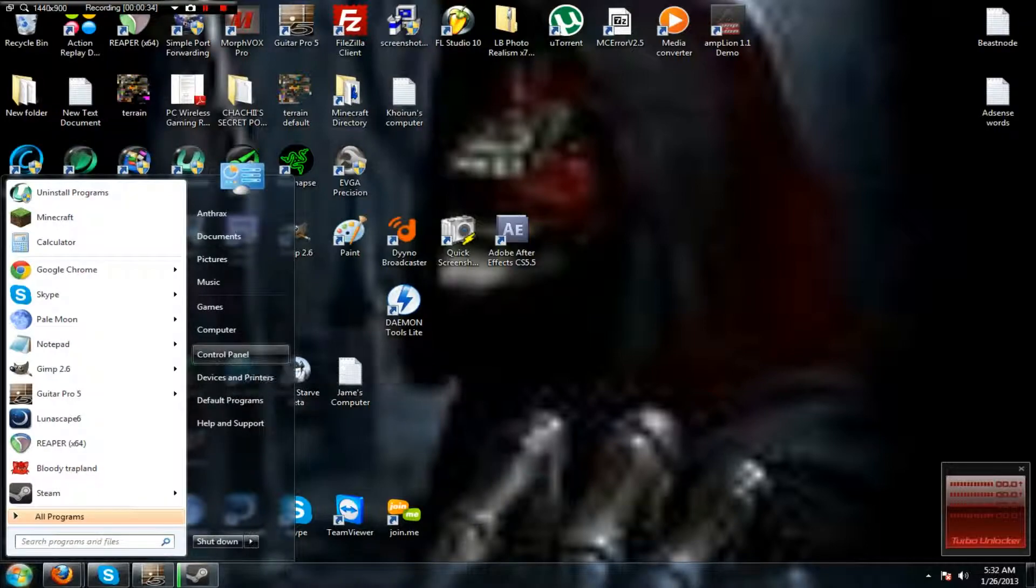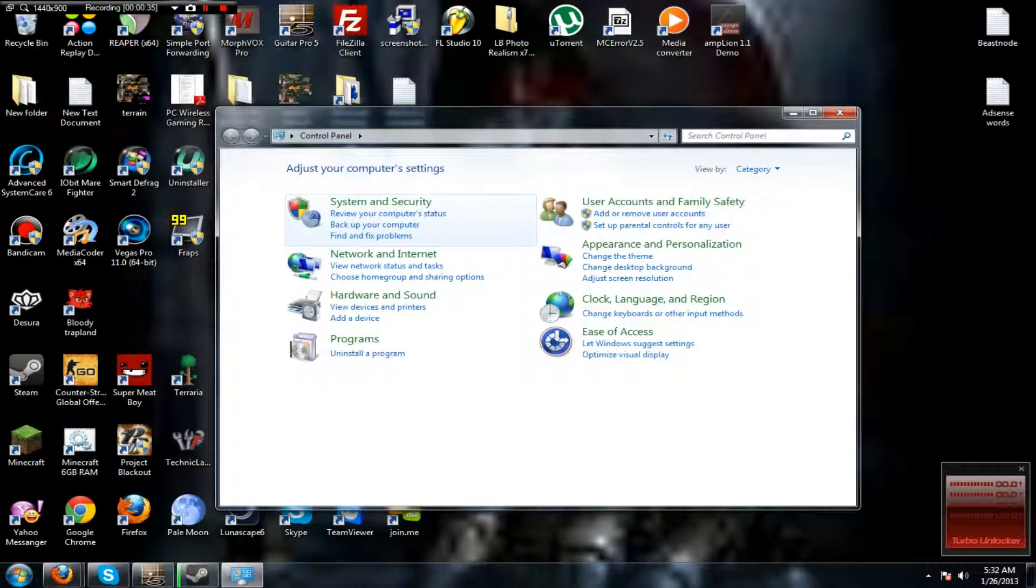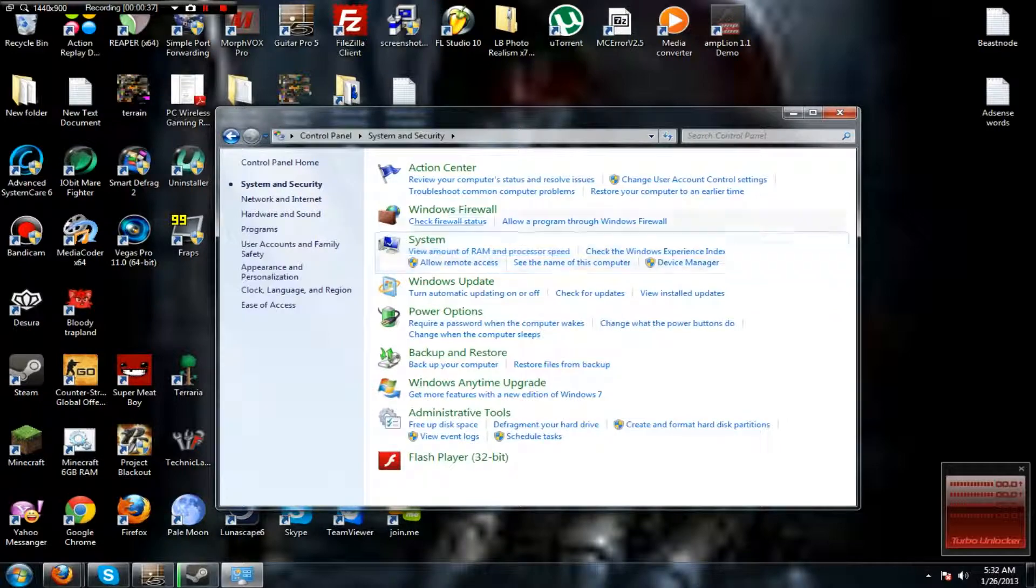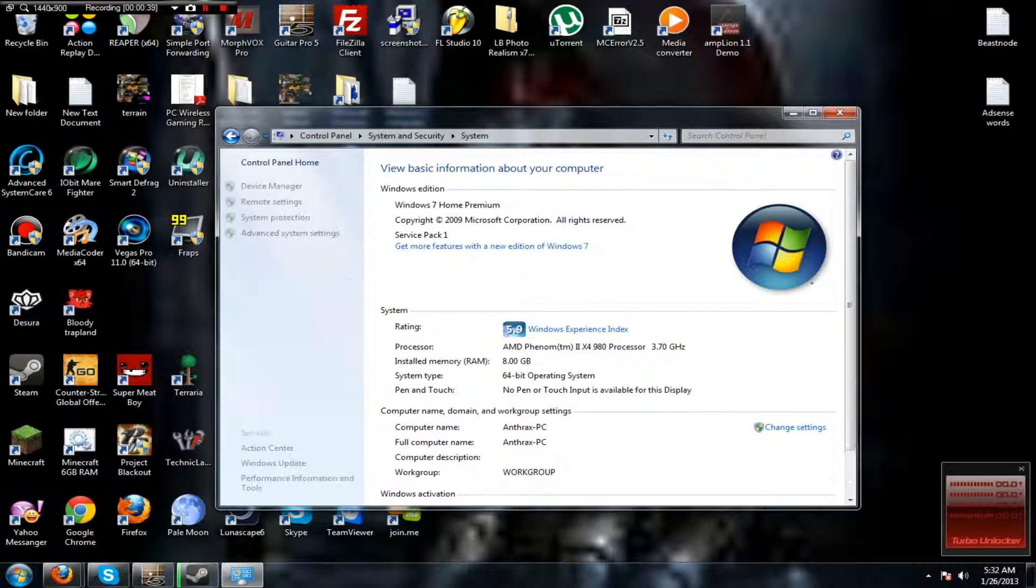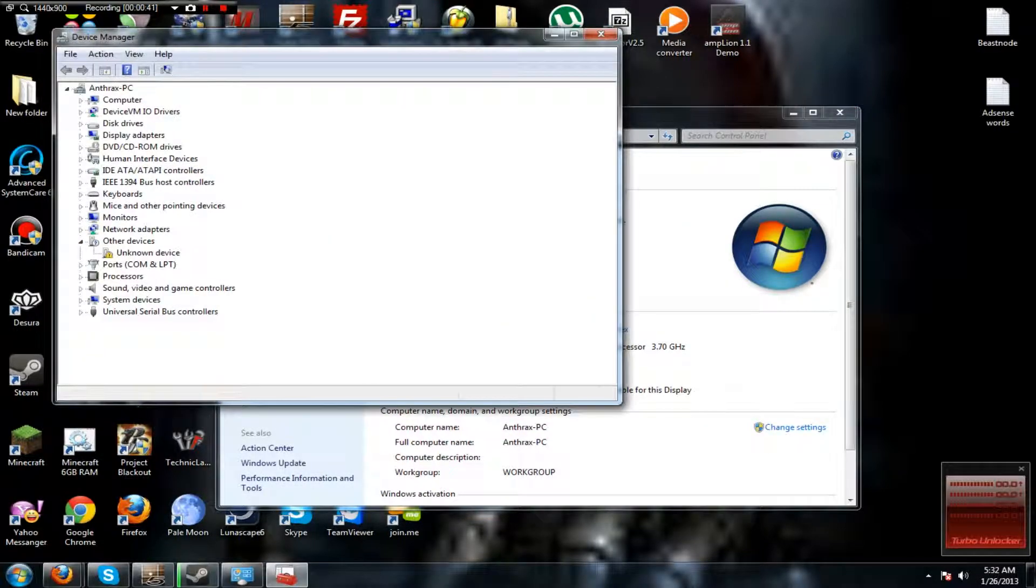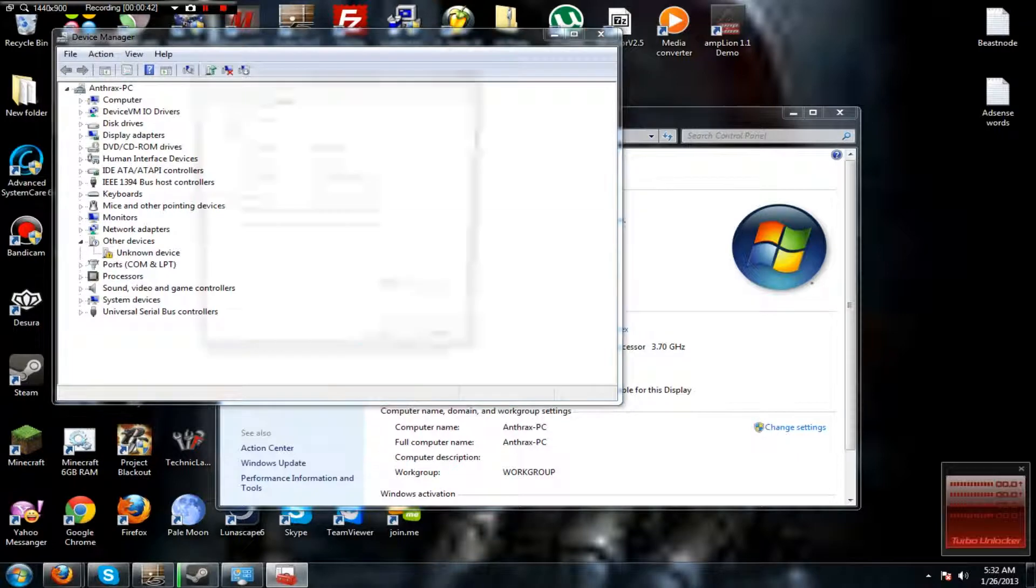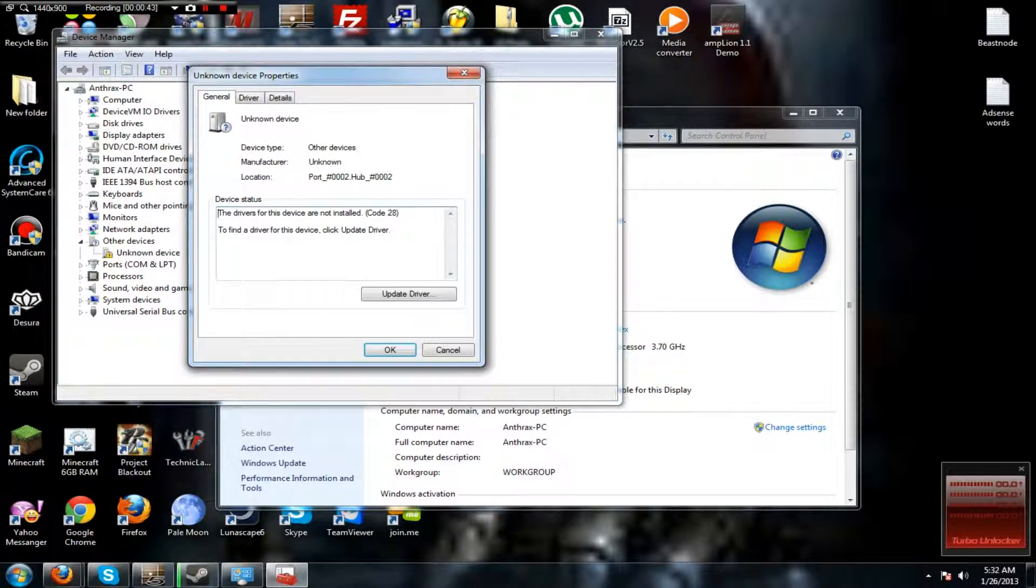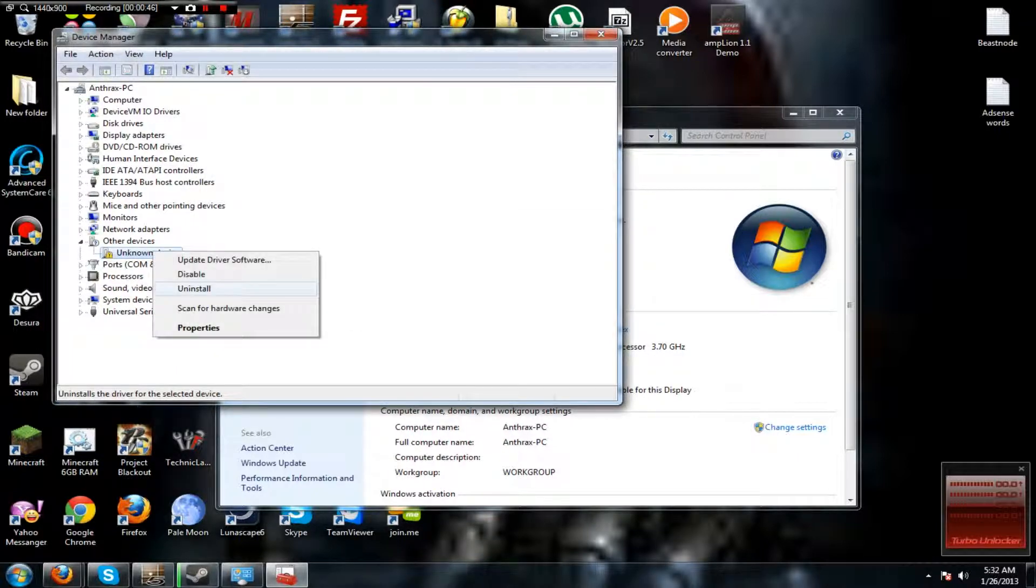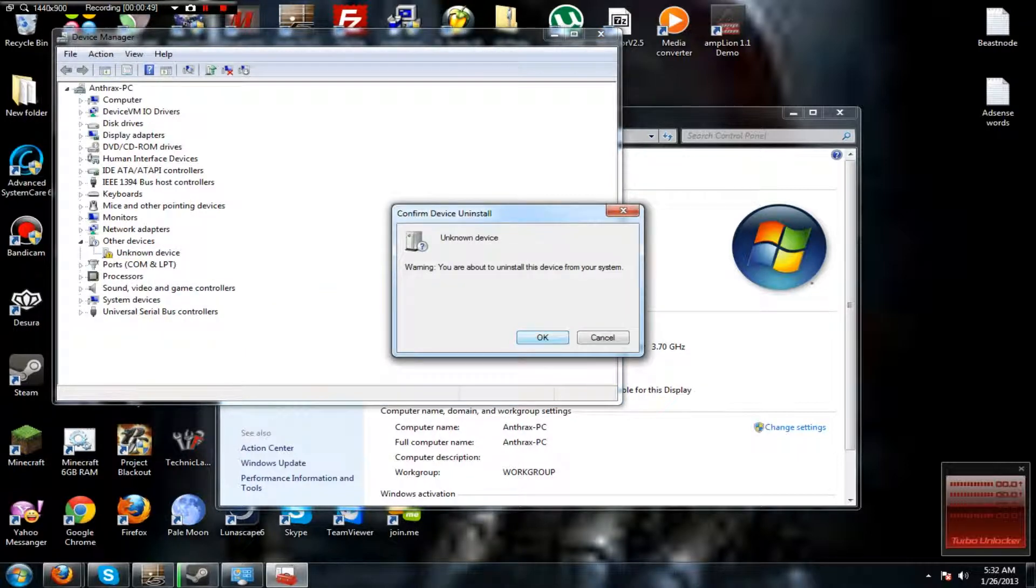and then go to Control Panel, System and Security, System, Device Manager, and you'll see that this is not working. It's an unknown device. Just go ahead and install that.